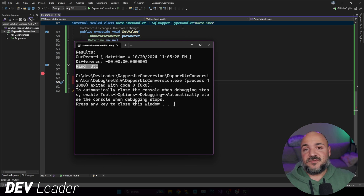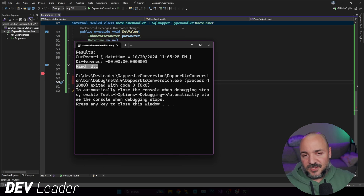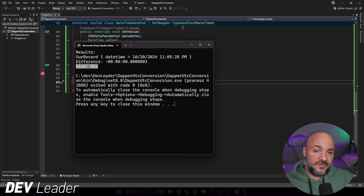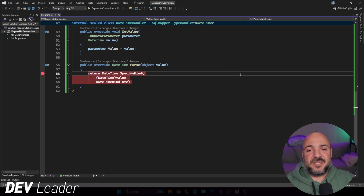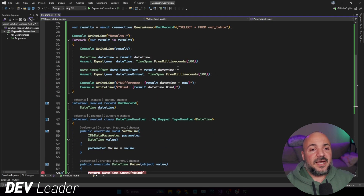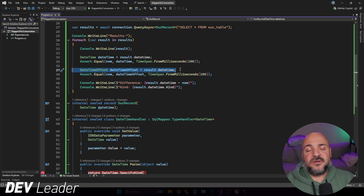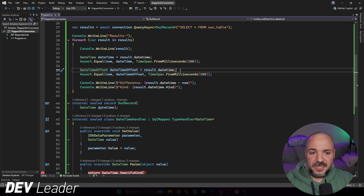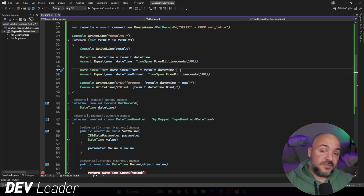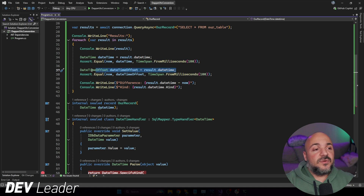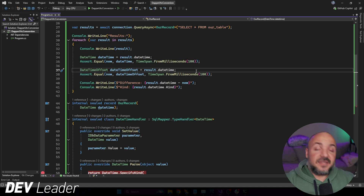This handler is a great way to add this into your application if you don't want to specify the Kind everywhere. I recommend specifying Kind in some way — if you want to use this handler, great, it makes it very simple. If you prefer explicitly setting it everywhere, that works too. But the implicit cast pattern, where you go from DateTime directly to DateTimeOffset without knowing what Kind is coming out of the database, is not a great pattern.